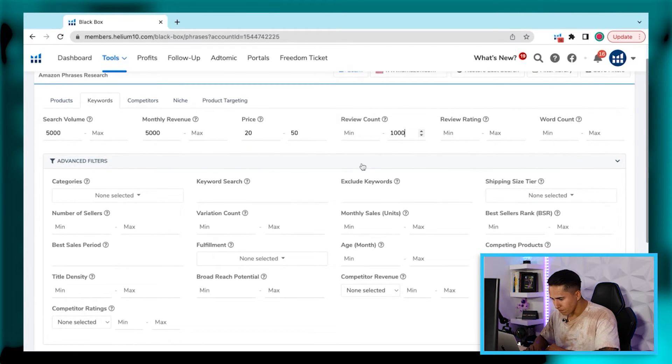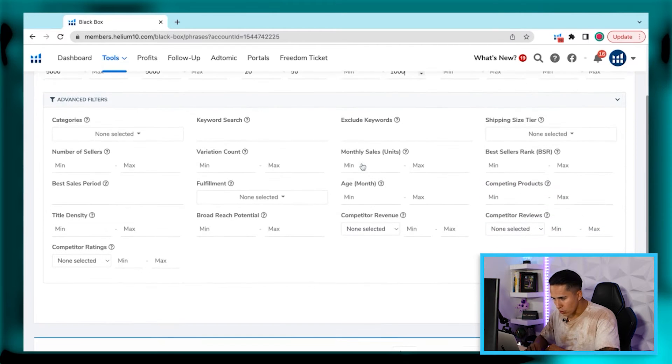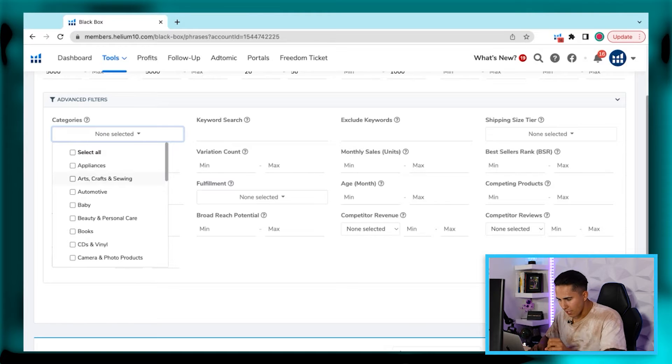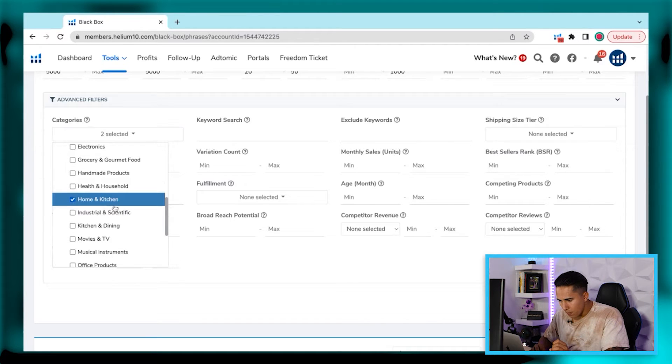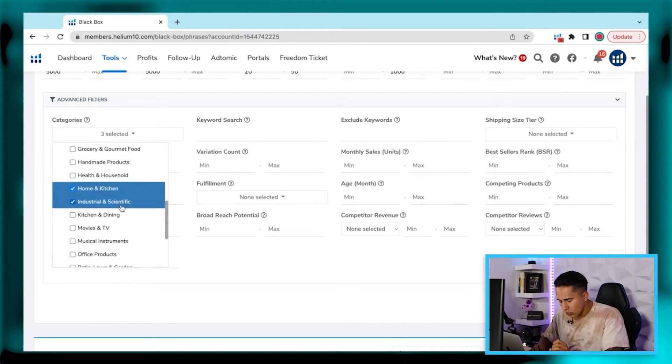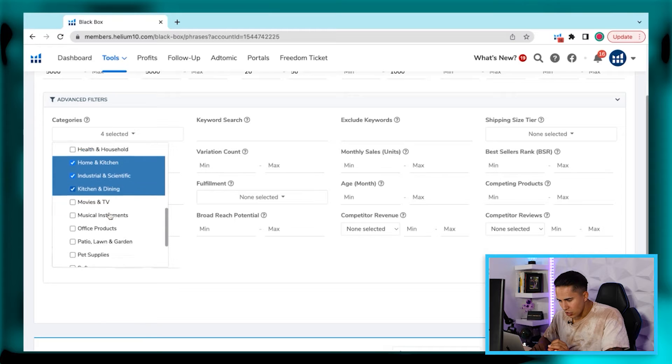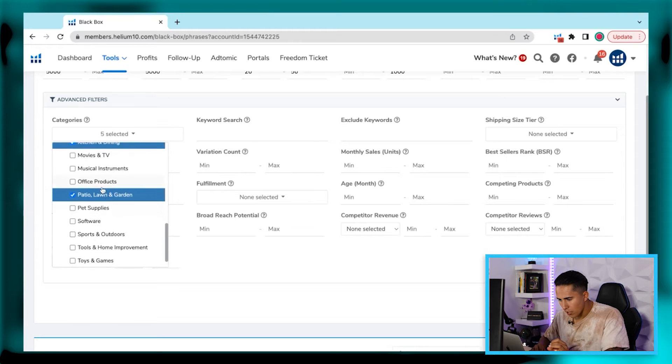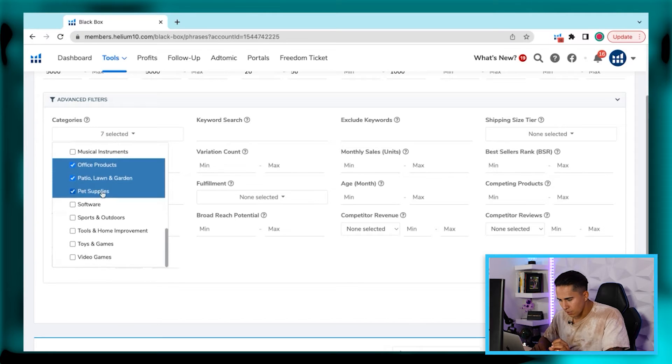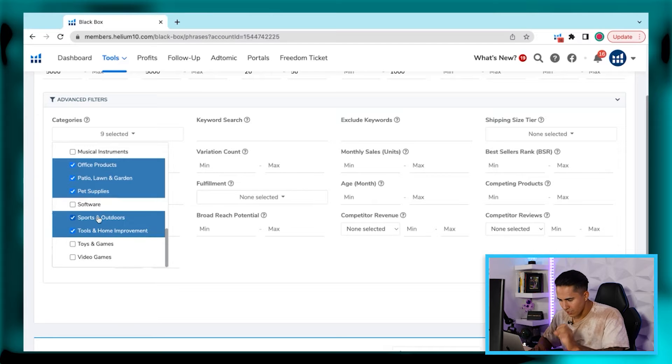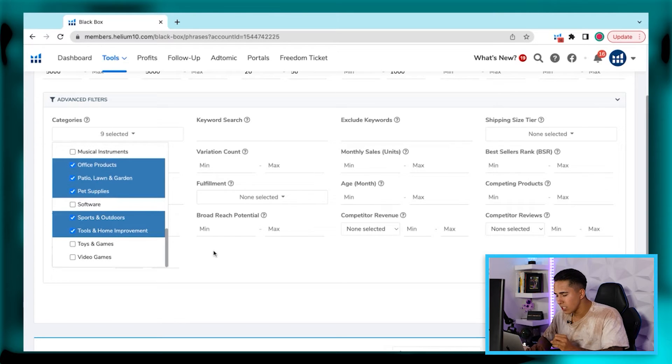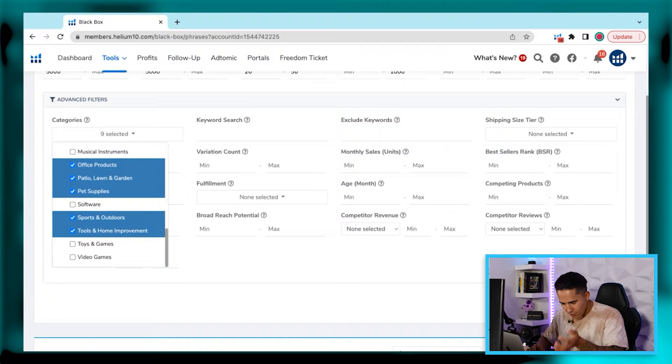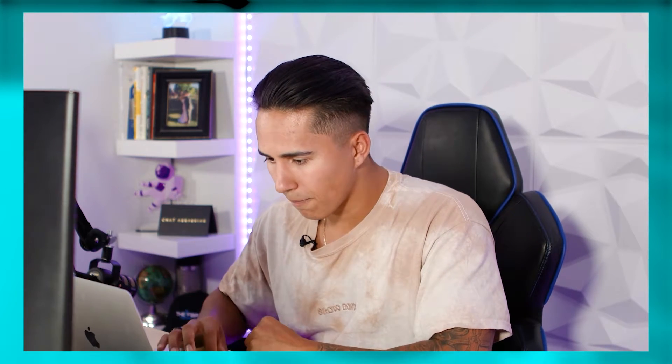From here, all we're going to want to do is go ahead and choose any kind of categories that you're interested in. Now as a barrier to entry and for new beginners, the ones that I recommend are arts, craft, and sewing, home and kitchen, industrial and scientific, kitchen and dining, patio, lawn, and garden, office products, pet supplies, tools, and home improvement, sports and outdoors. The reason why is a lot of these products don't require any form of additional hoops that you need to actually jump in through. And what I mean by that are things like restrictions, certifications, just products that have minimal liability, meaning the speed to market when you're finding that product is going to be pretty quick.